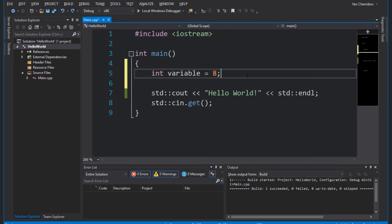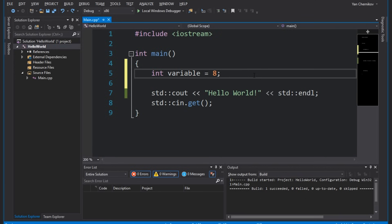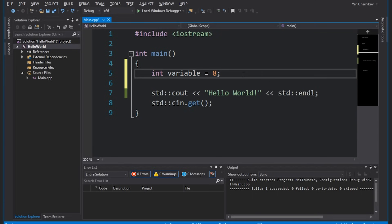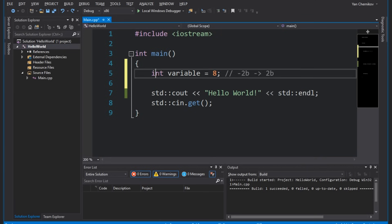An integer is a data type that is traditionally four bytes large. The actual size depends on the compiler, so it may differ depending on what compiler you're using — ultimately it's the compiler's choice. The int data type is meant for storing integers in a certain range. Because it's four bytes large we're limited as to what numbers we can store. Specifically, a signed integer can store a value of around negative two billion to positive two billion. Anything larger or smaller will require more data than int supports.